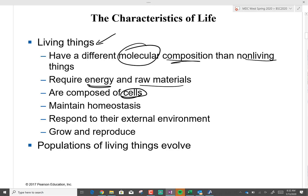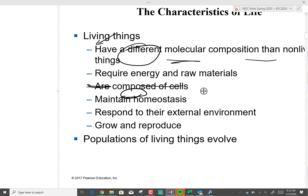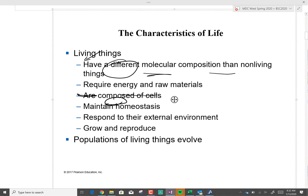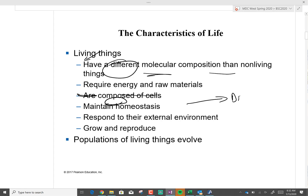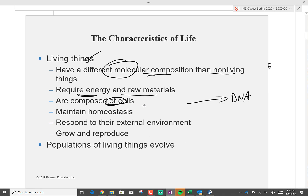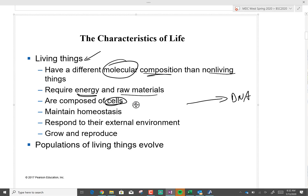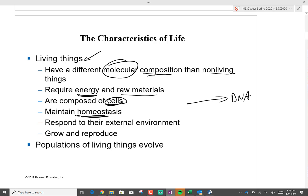A cell is just a structure. But what tells the cell what to do, what gives and holds the information of life? DNA. DNA is what holds the information. Every single living thing maintains a homeostasis. What is homeostasis? Homeostasis is the steady state.